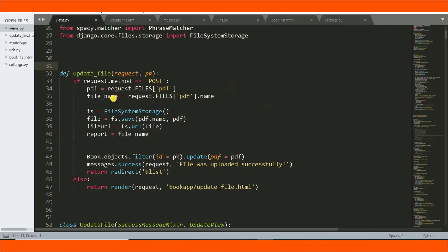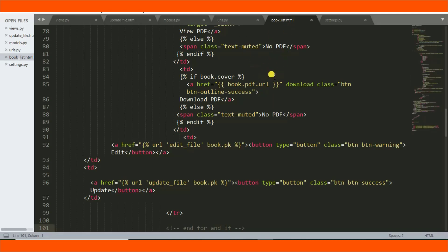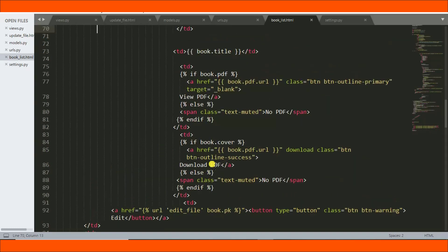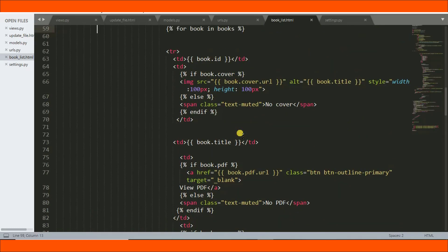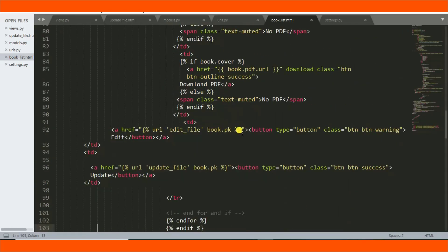We also need to create a path in urls.py. The function is update_file, so in urls.py: path('update-file', views.update_file, name='update_file'). Then in your booklist HTML template, which lists all the books, set the update button's href to use the URL tag with 'update_file' and book.pk, iterating with 'for book in books' so each book uses its specific primary key.